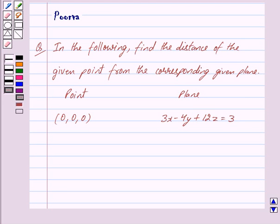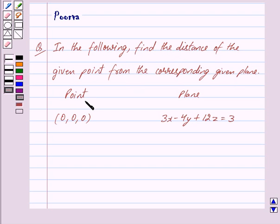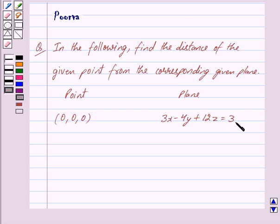Hi friends, I am Purva and today we will discuss the following question. Find the distance of the given point from the corresponding given plane. The point is 0, 0, 0 and the plane is 3x minus 4y plus 12z is equal to 3.